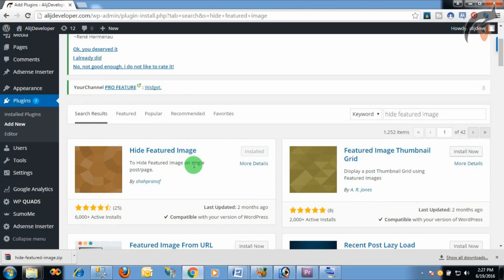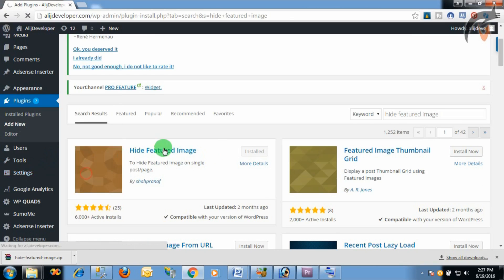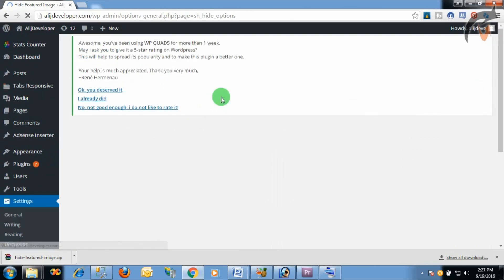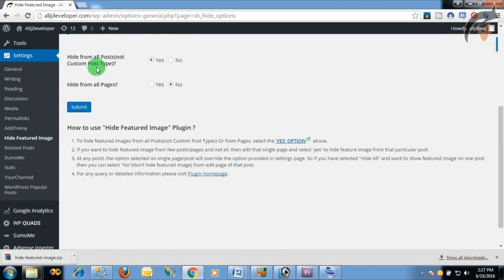Once installed, go to Settings and click on 'Hide Feature Image'. Here you see an option to auto-hide the image from all posts. Click the 'Yes' radio button if you want to hide it from all posts.